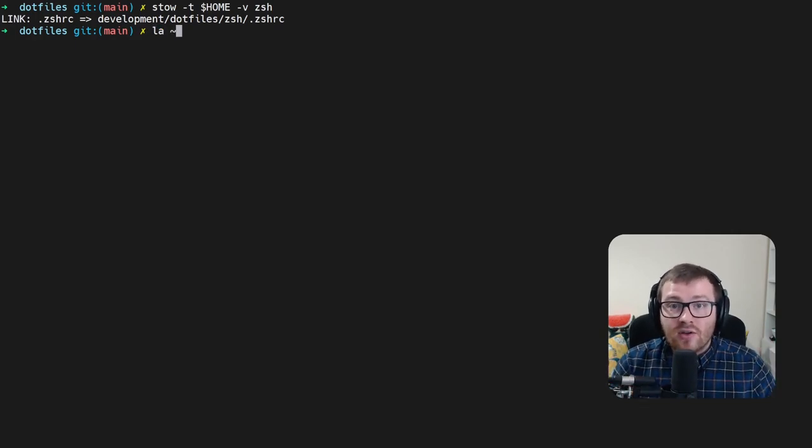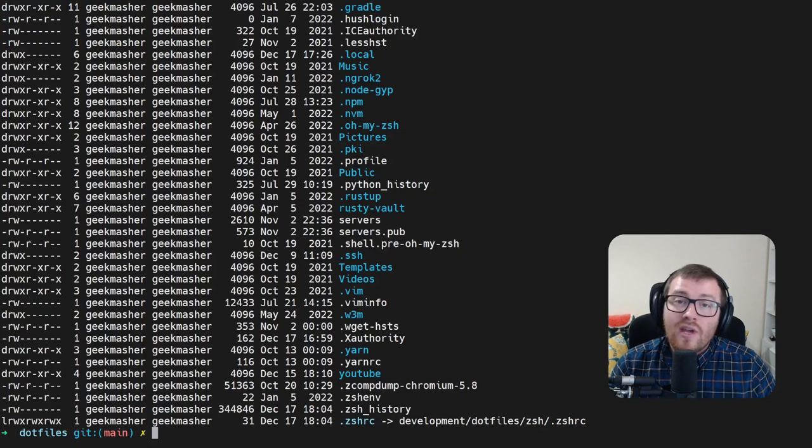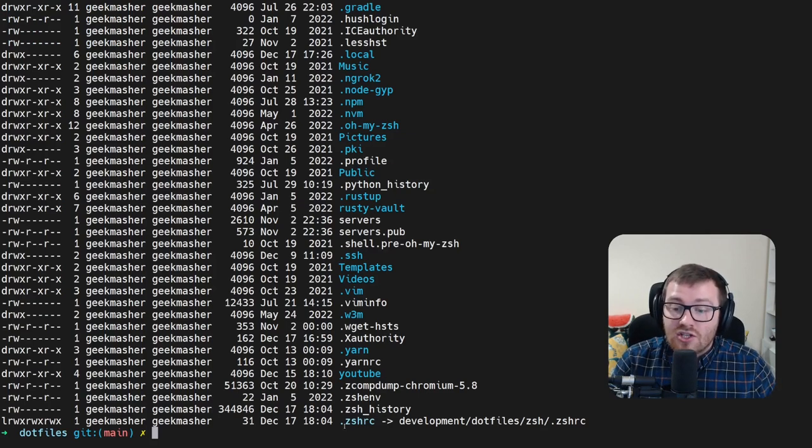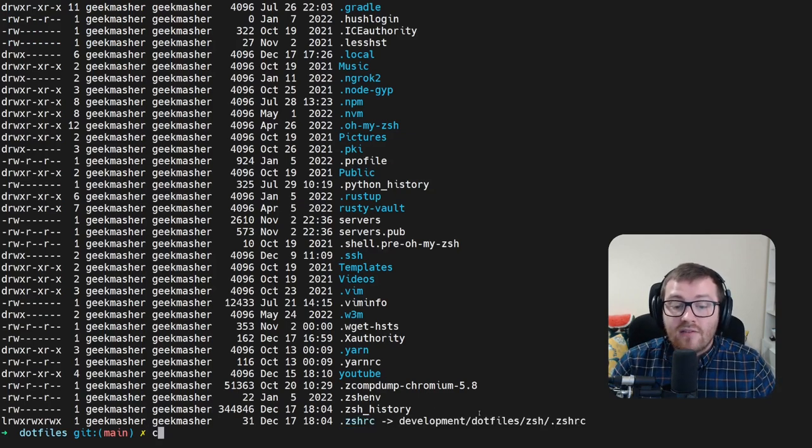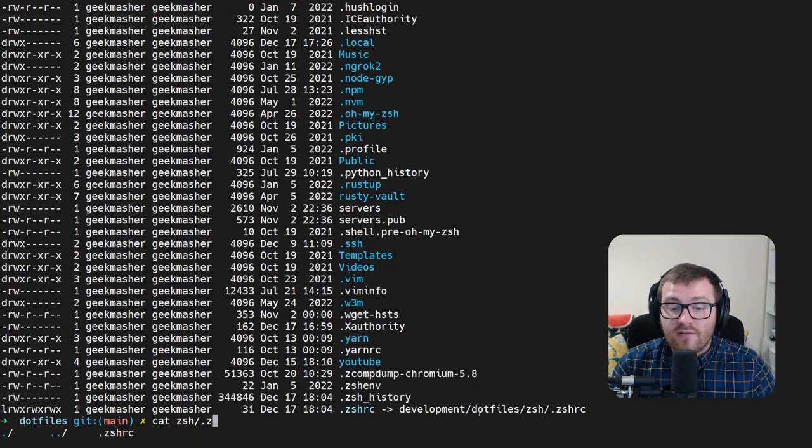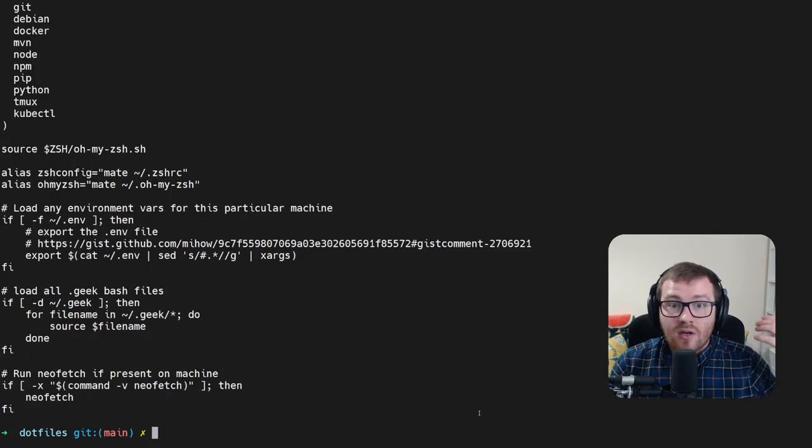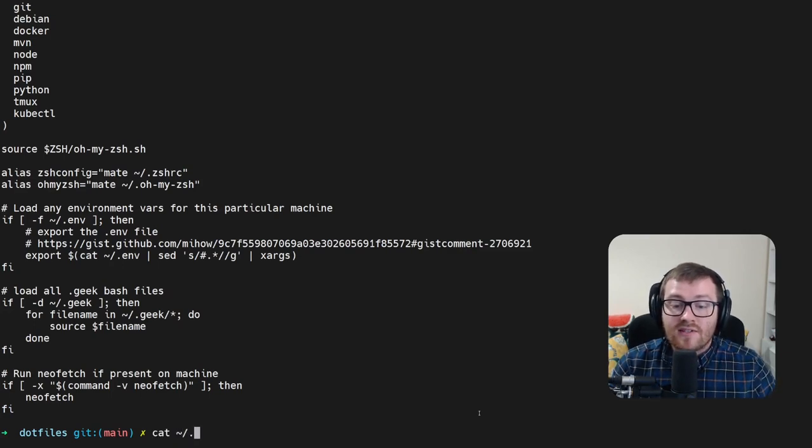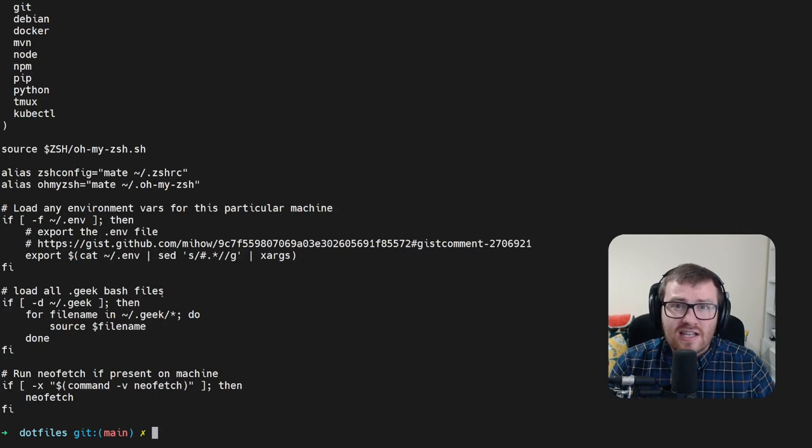And what this will do is every file inside that folder will now be mounted correctly into our home directory. So now if we take a look at our home directory, we can actually see at the bottom here there's a correct symlink for this. If we did a quick cat of our zshrc file inside our repository, you can see this. But if you did a quick cat of the zsh file inside our home directory, you'll see that they are exactly the same.